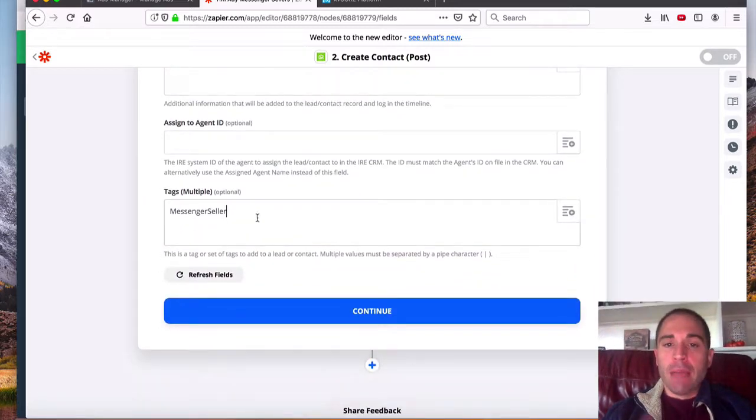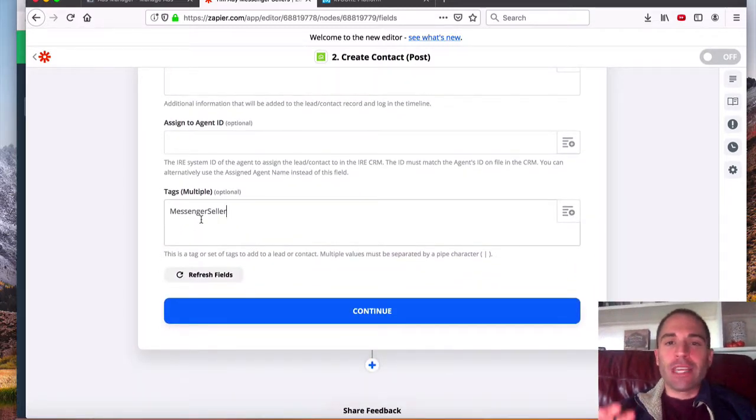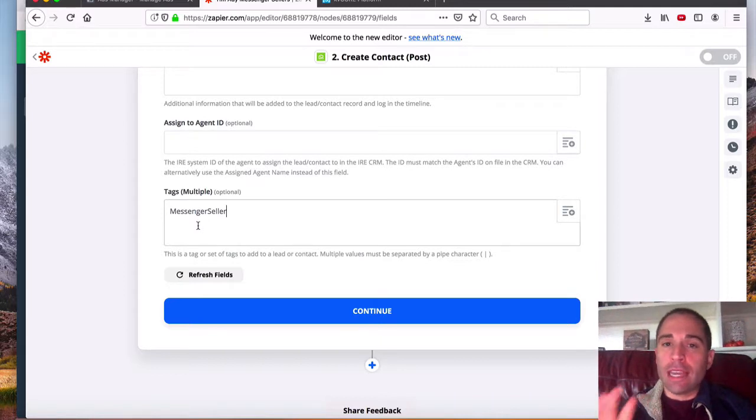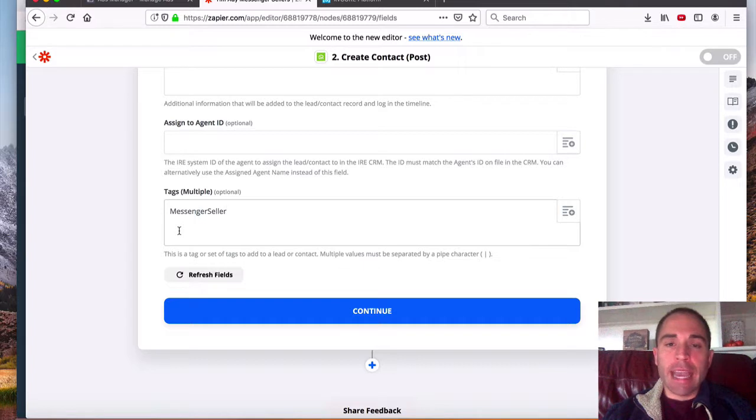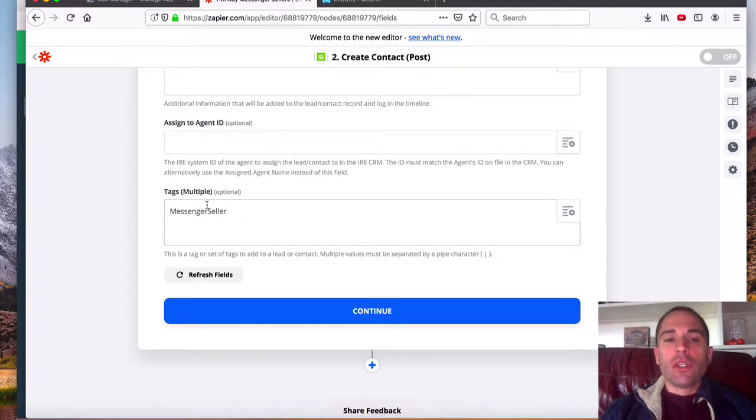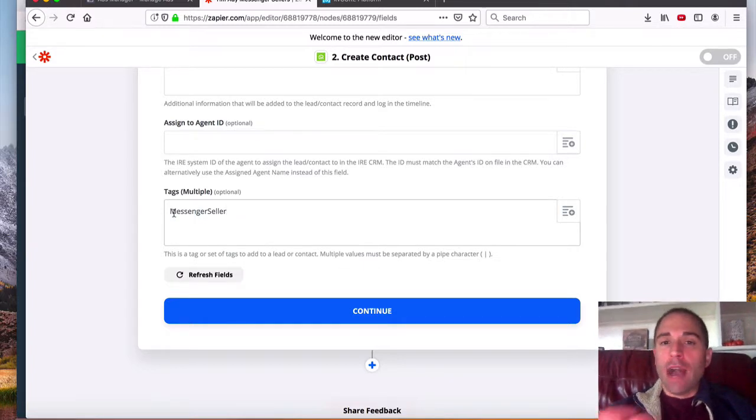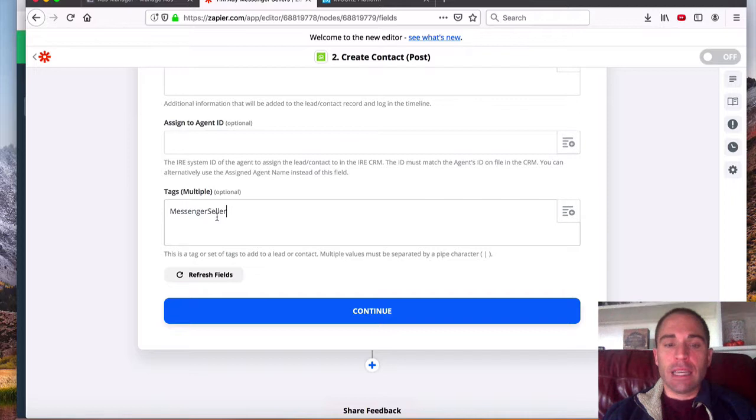Finally, and in my opinion, most importantly, is make sure that you add a tag. It could be a tag that's already in the system, or it could be a brand new tag. Once a lead is submitted, if it is a brand new tag, it will create that tag for you. So make sure there's no hashtag, just make sure it is like you see here.